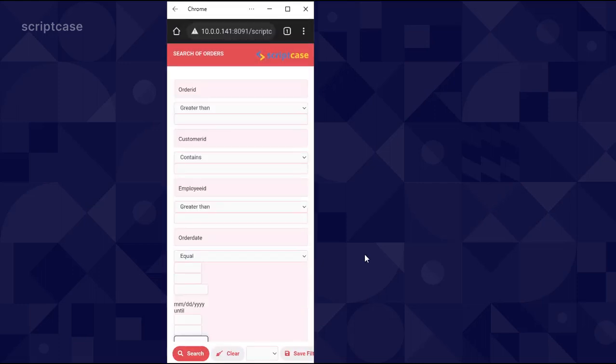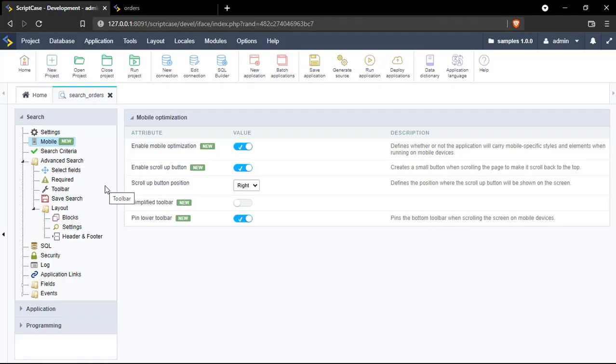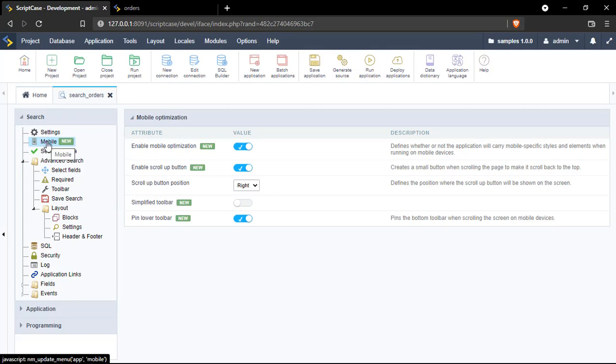So this is pretty convenient. Let me open here my Scriptcase and show you how to enable these features. Actually it's pretty simple. You need to open your search application, then you will see here this new mobile option, then you need to enable this option which is the first one.